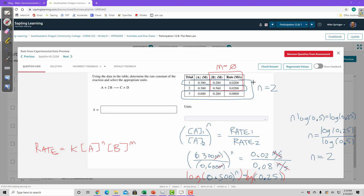It's more intuitive to just look at how the concentration changes and how the rate changes. If I double the concentration and the rate quadruples, the answer is 2. If I double the concentration and the rate doubles, the answer is 1. If I double the concentration and the rate doesn't change, the answer is 0. That will get you the answer 90% of the time.